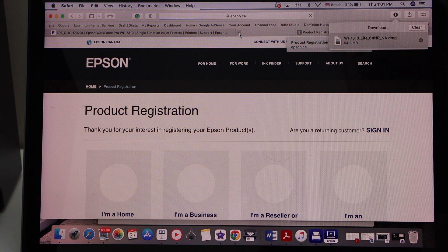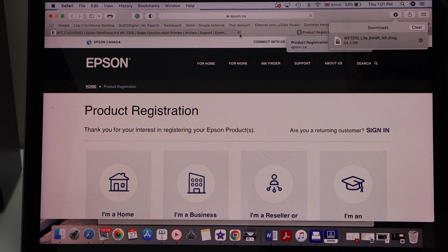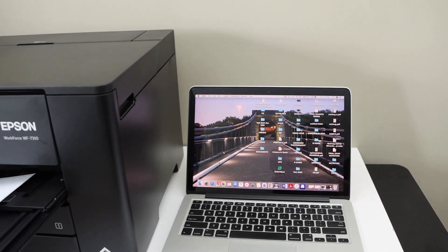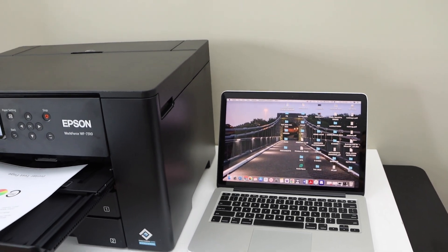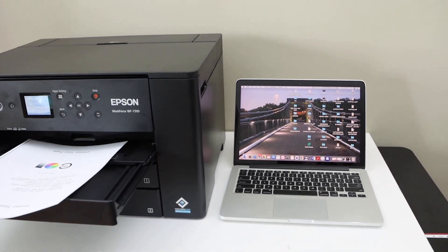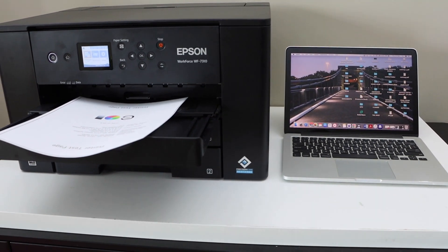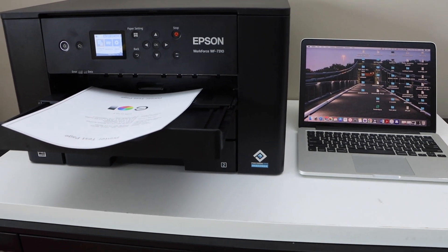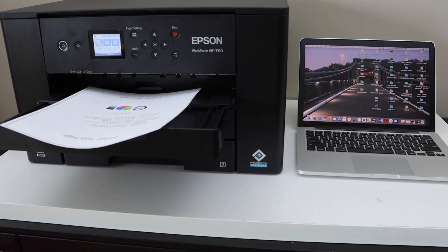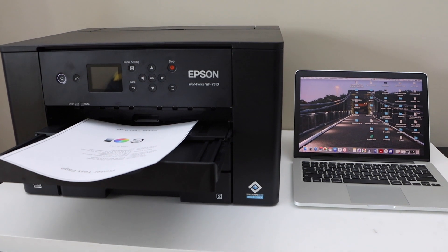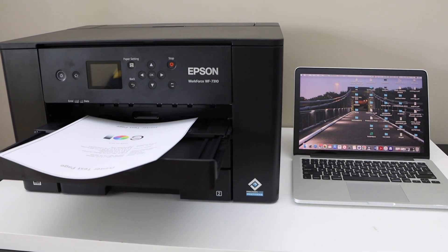You can also close this window if you don't want to register it. We have completed the setup process. We have installed the drivers and software for this printer. This way we can do the setup using a MacBook. Thanks for watching.